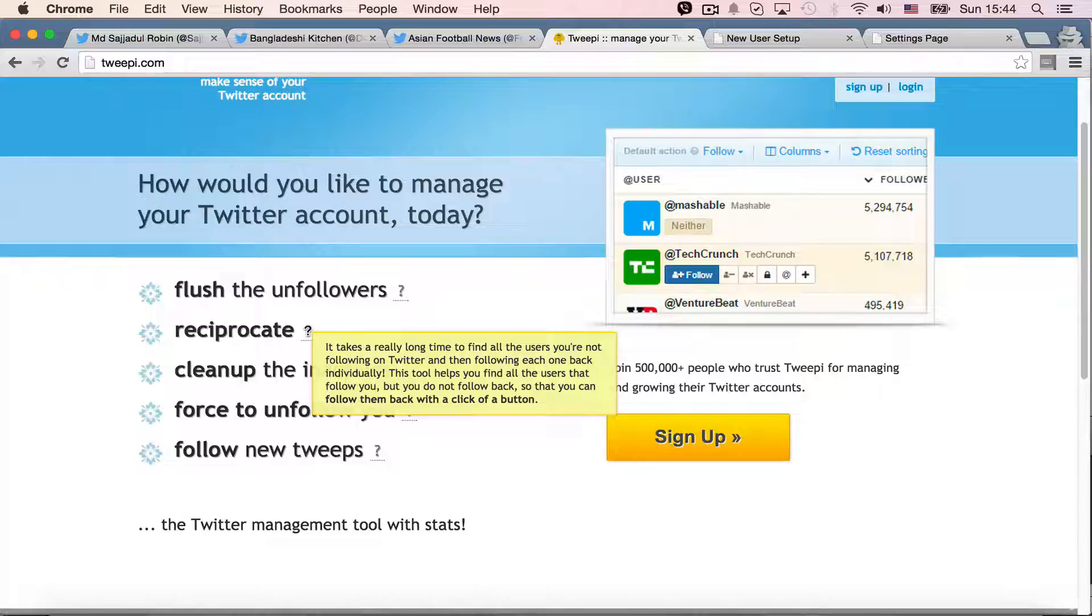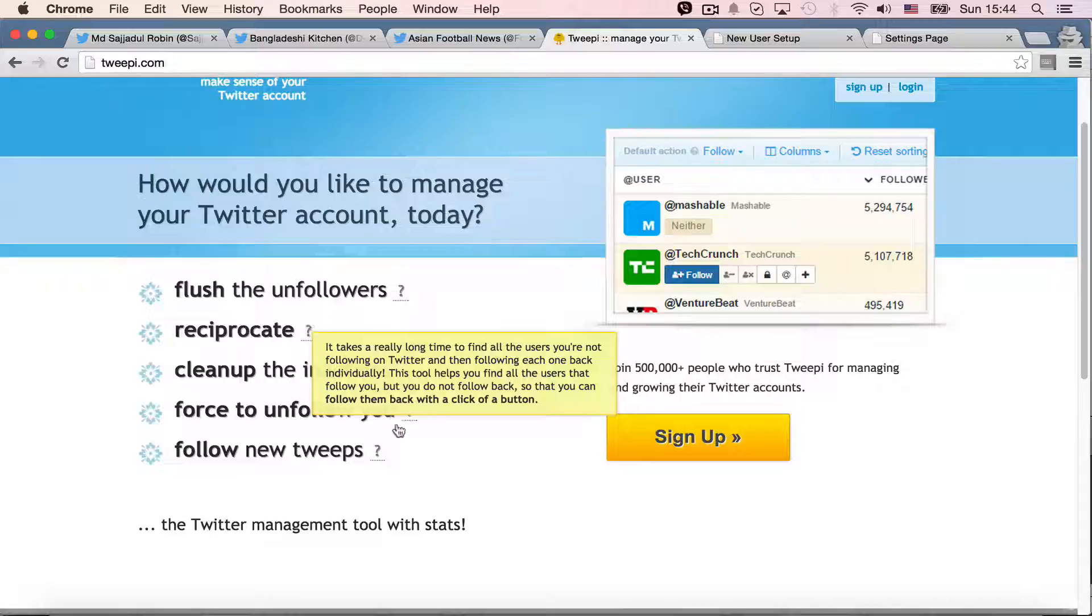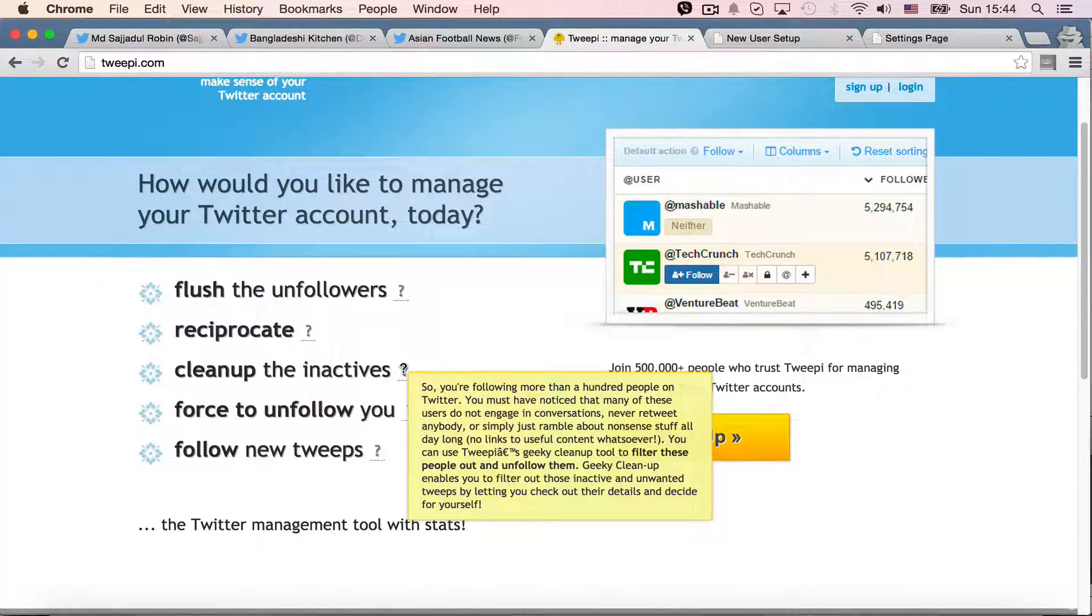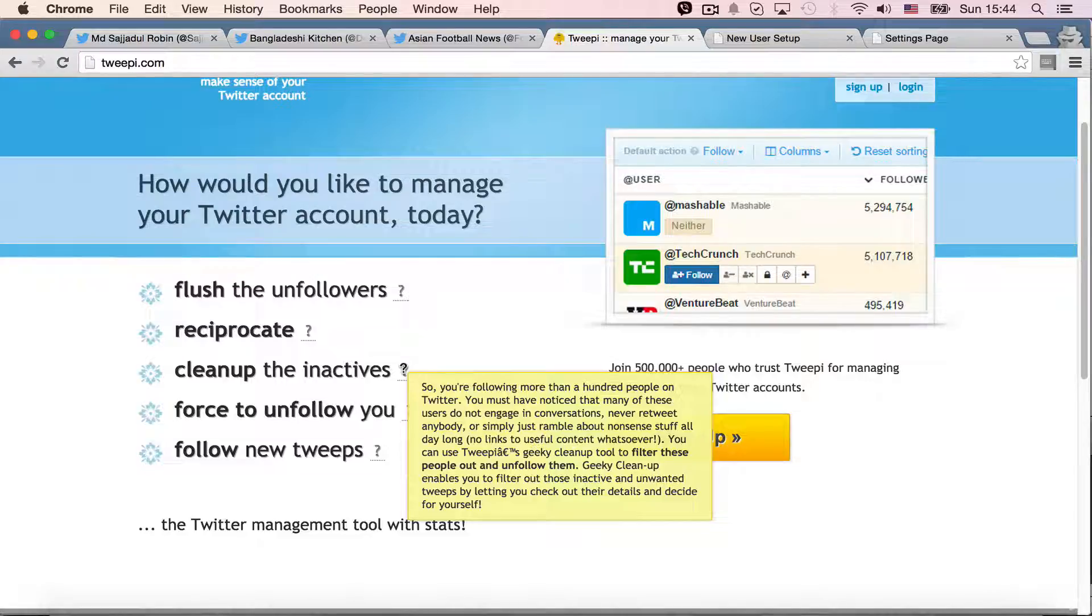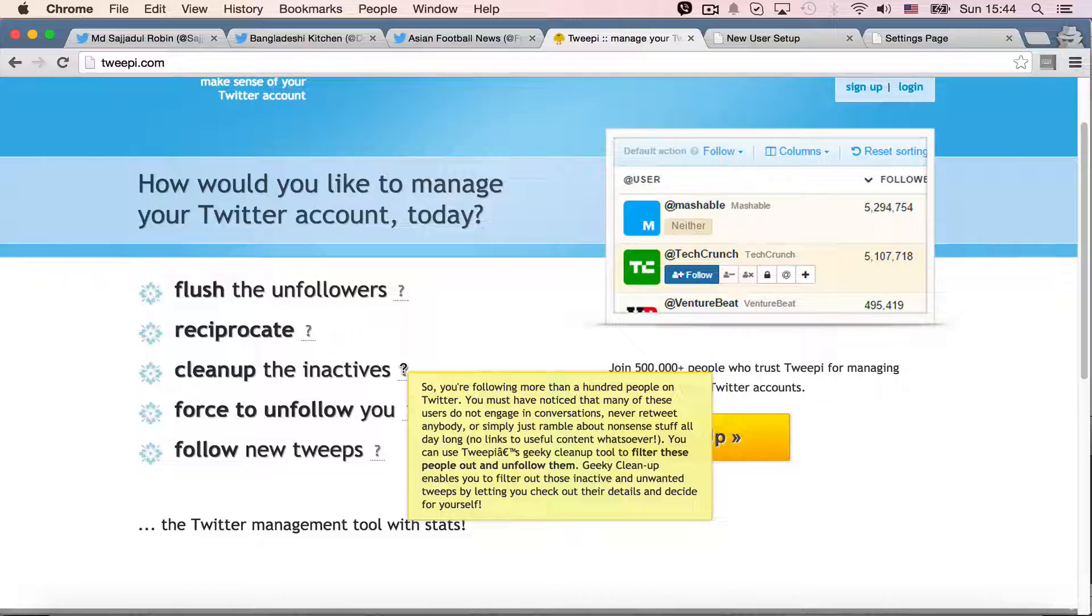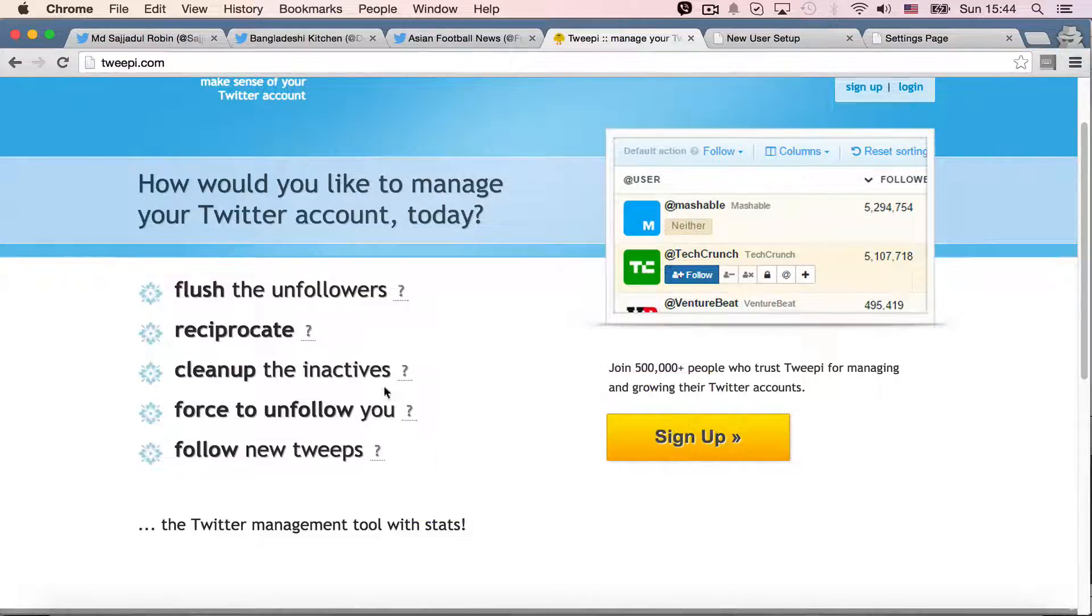It's like a fence in unfollowers, so you can follow your friends. Clean up the inactives. It's mostly like those people who are not active or who are not retweeting your tweets. So you can just clean up those people if you don't like them.